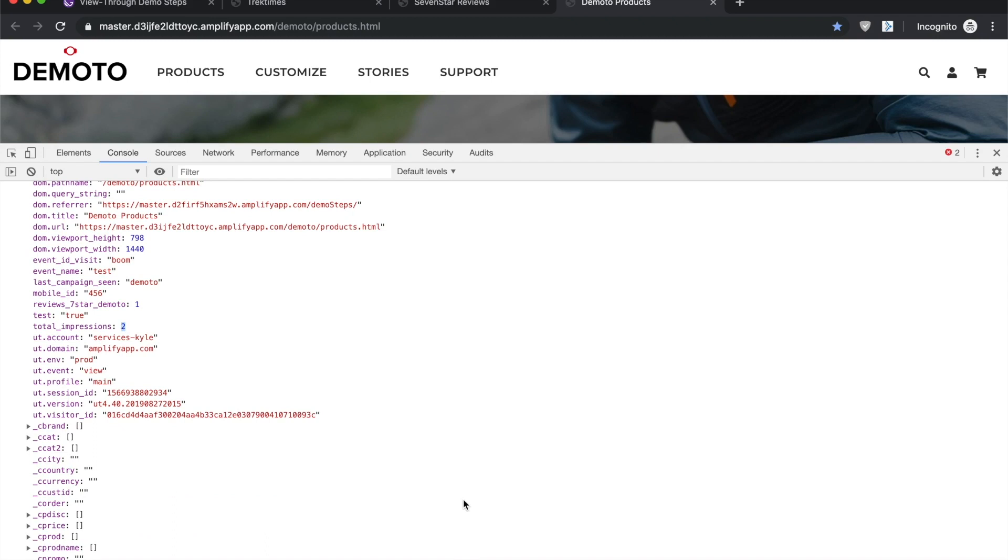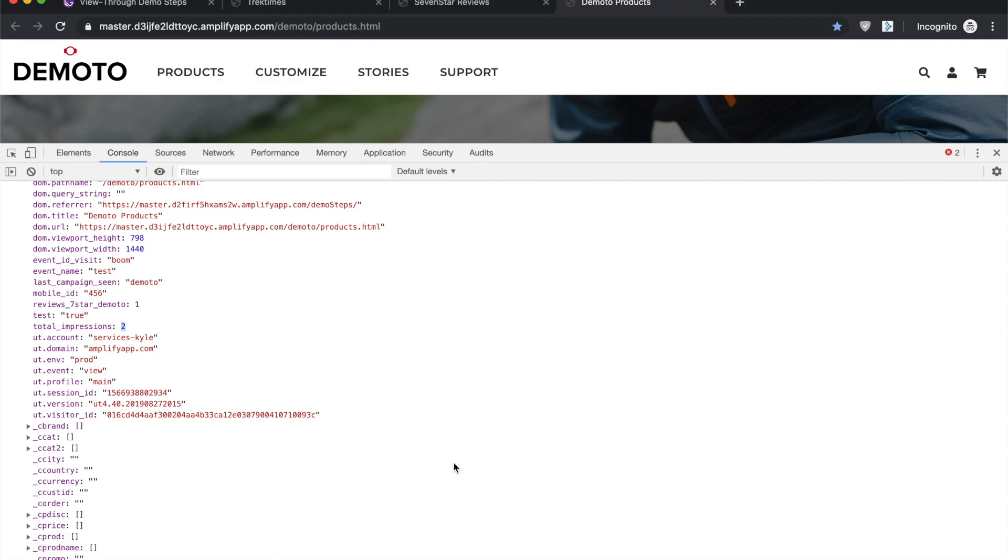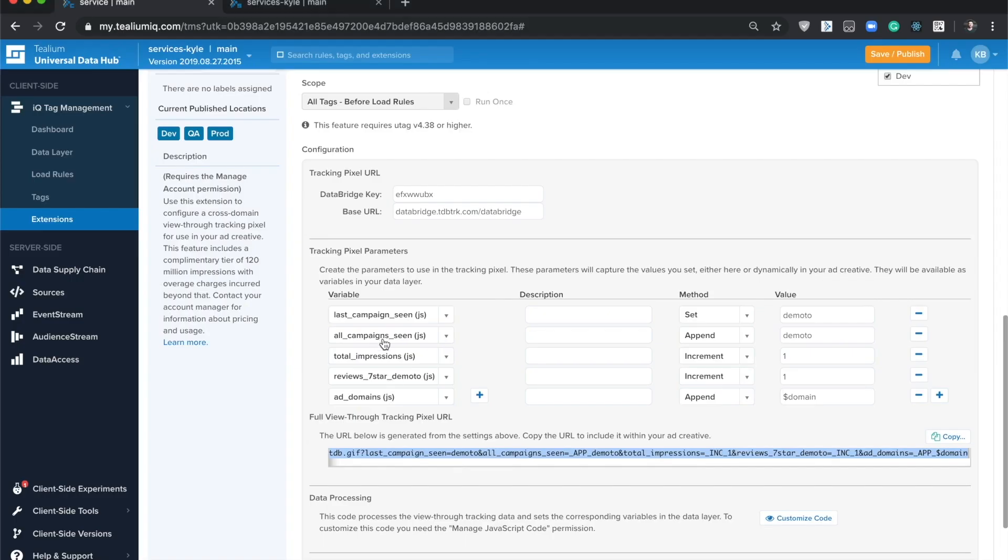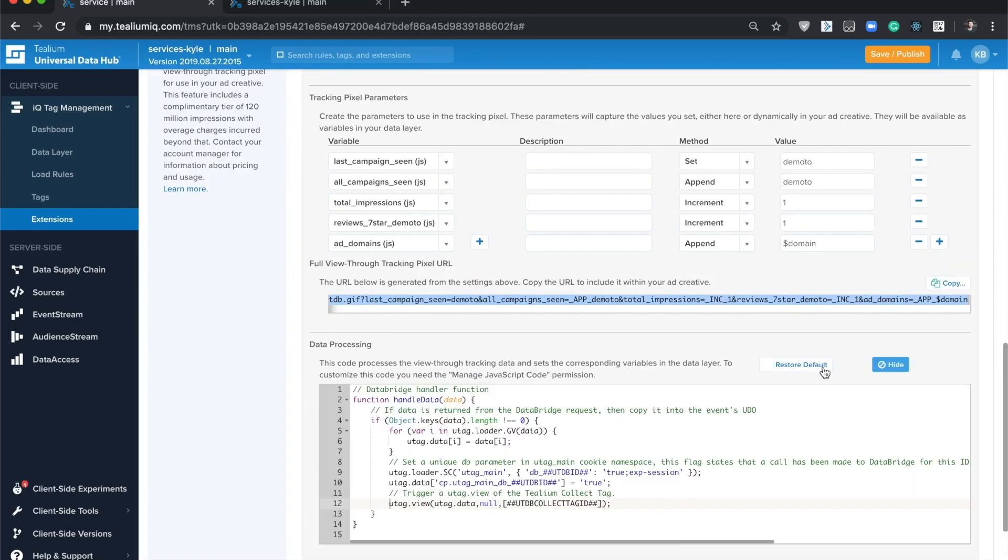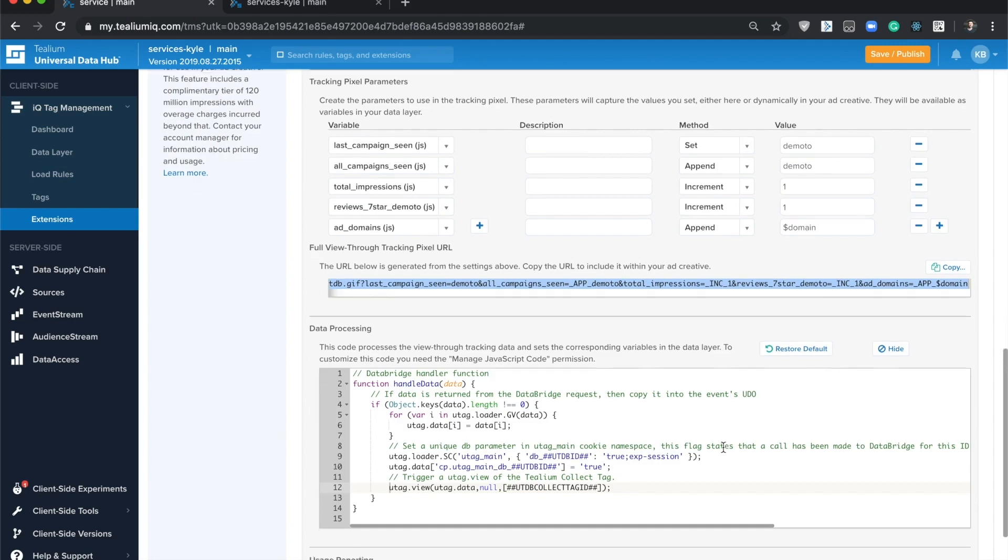Basically, on the first event when the user hits your site and once per session for that user, the extension will run, read that data down into the data layer, and then again from here you can control what happens once that data is ready with this data processing portion right here.